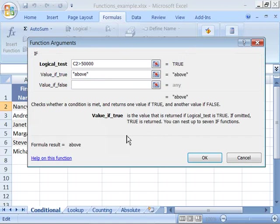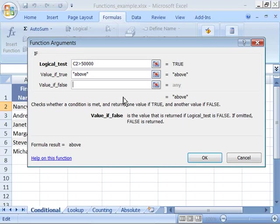And by putting above in quotation marks, Excel knows that this is a text label to be inputted into the cell that we've chosen for our function.